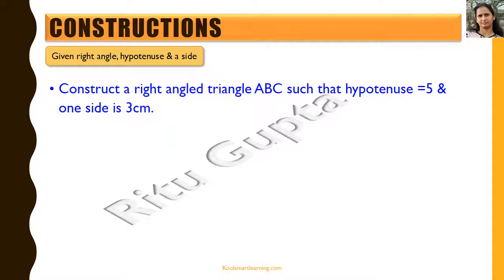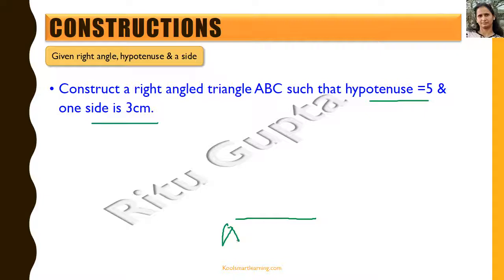Now we construct a right-angled triangle where the right angle, hypotenuse, and one side are given — the RHS criteria. The hypotenuse is 5 cm and one side is 3 cm. We take the given side as the base and draw AB equal to 3 cm.